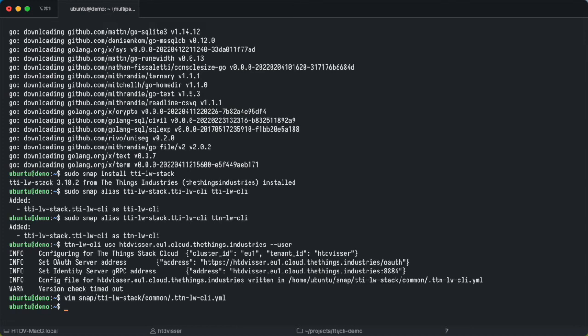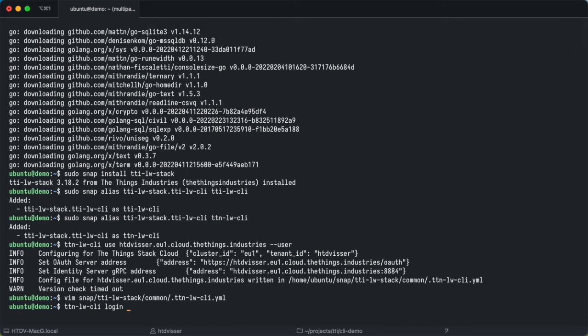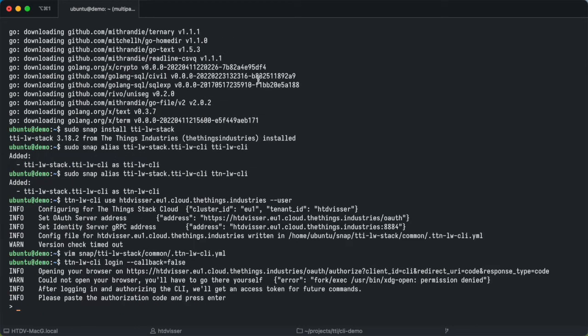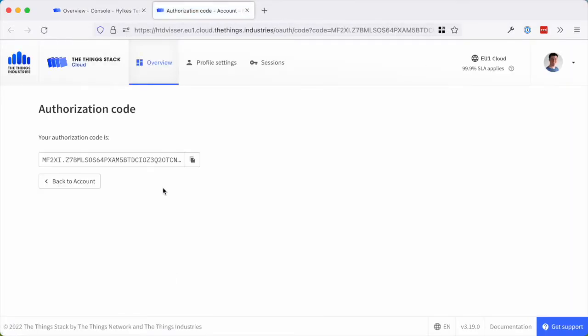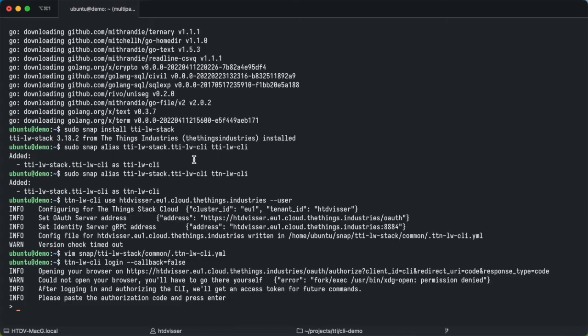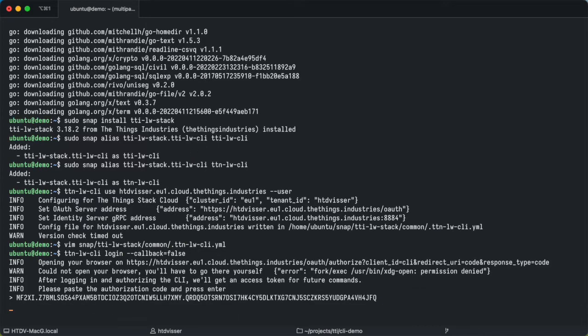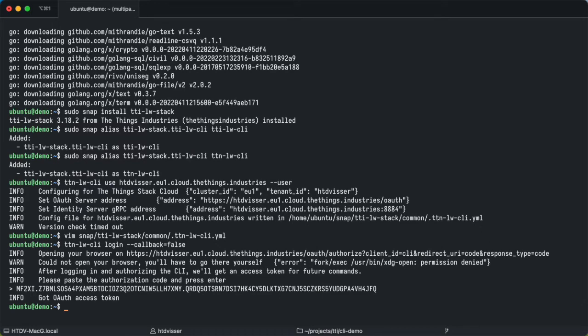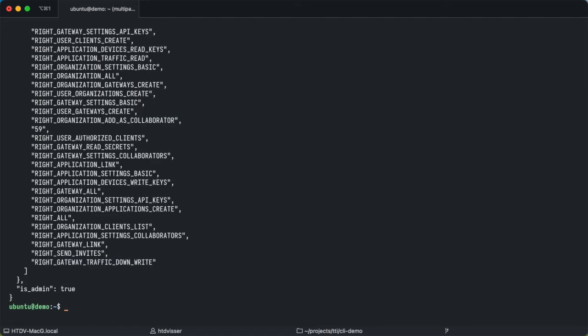Now we are ready to log in. We do that with TTN LW CLI login and because we are in a virtual machine the standard OAuth callback doesn't work, so we will have to disable that. Now we have to open this in our browser. If you haven't logged in yet it will ask you to log in, but I'm already logged in so I can now copy this authorization code and back in the terminal paste that. It looks like we are logged in. You can verify that by running the TTN LW CLI auth info command, and it will show you who you are and what rights you have.